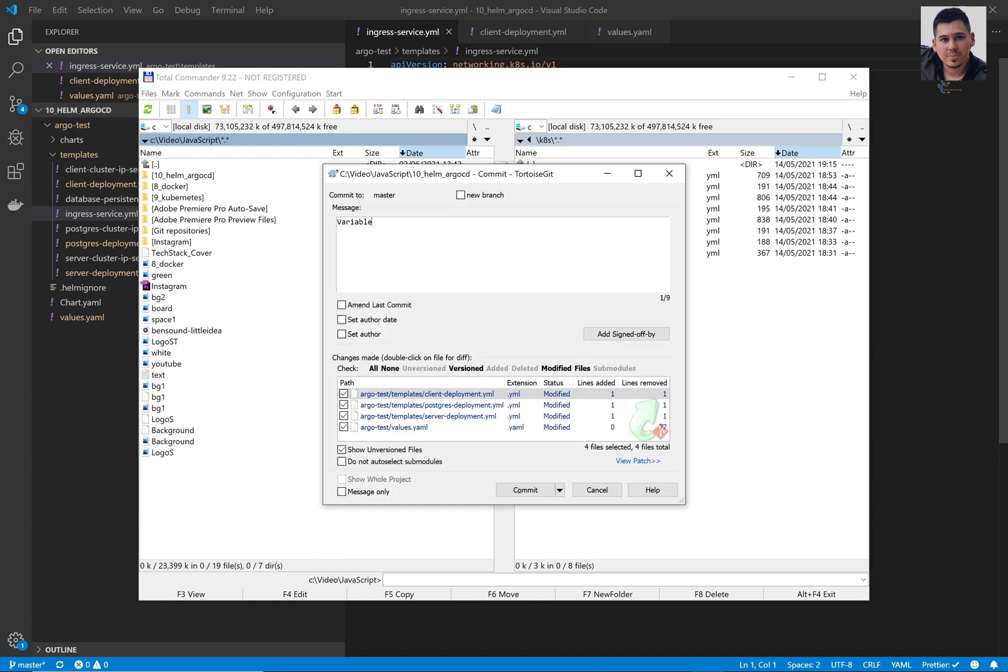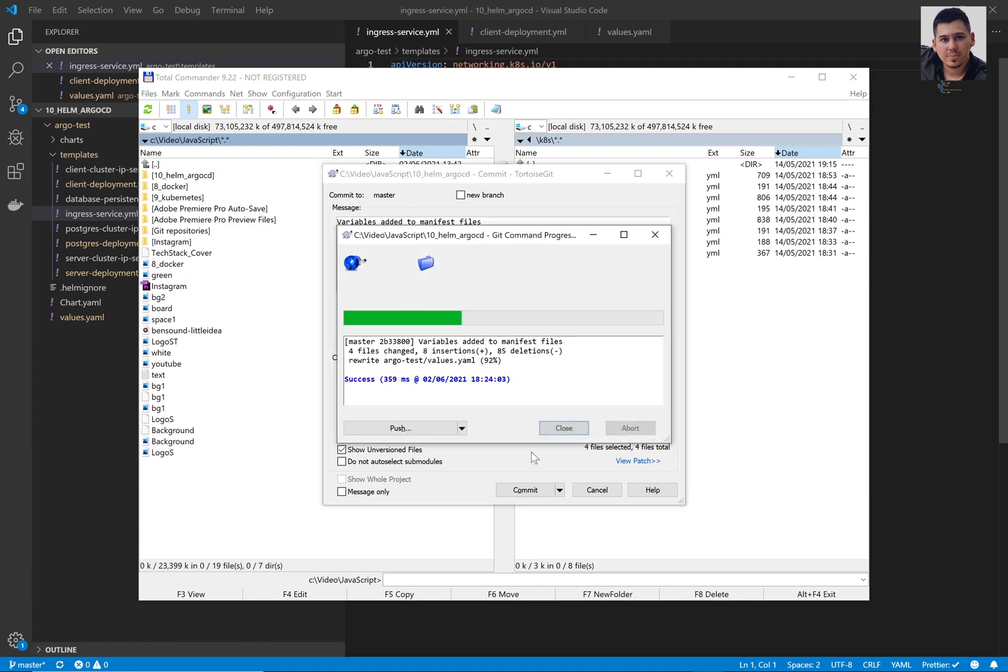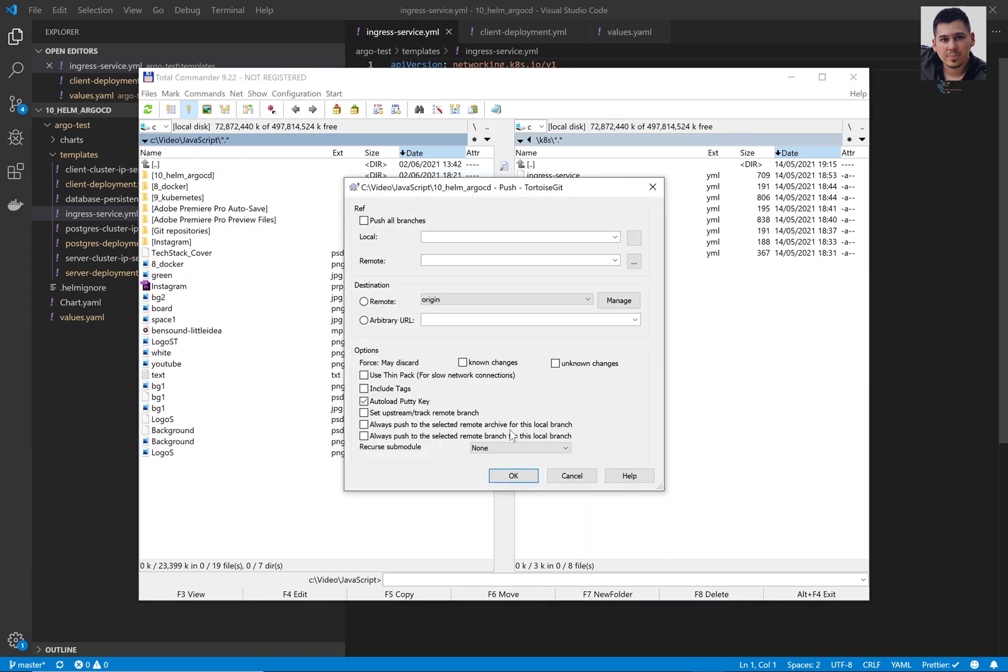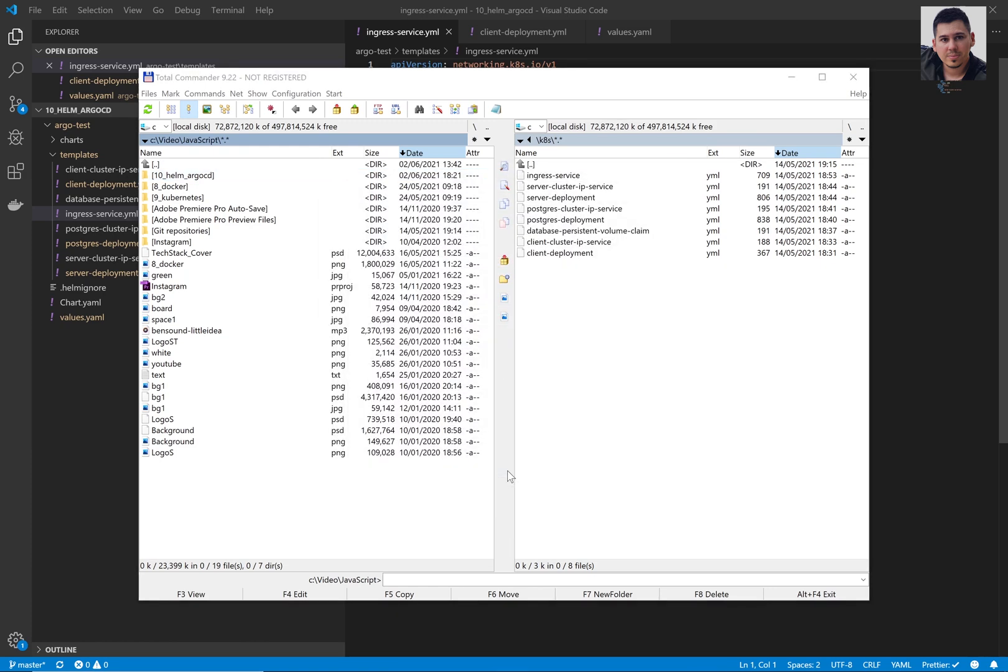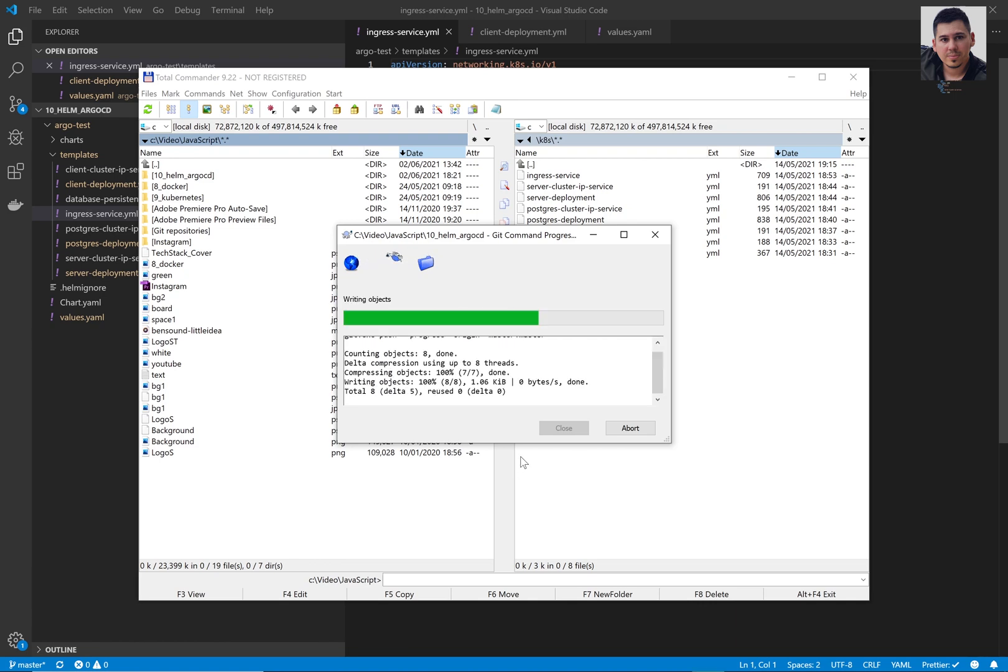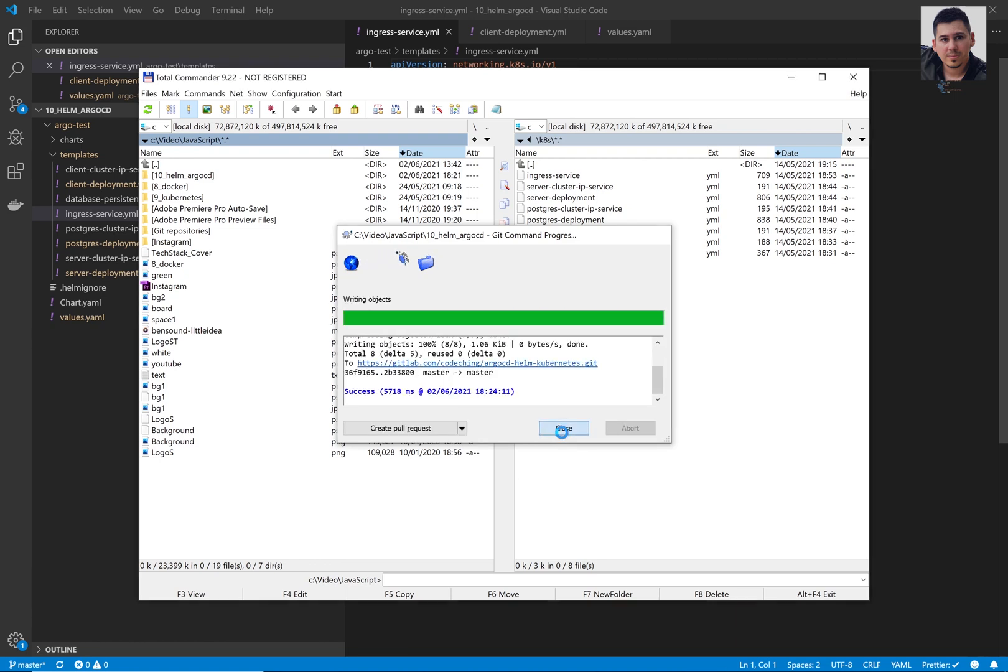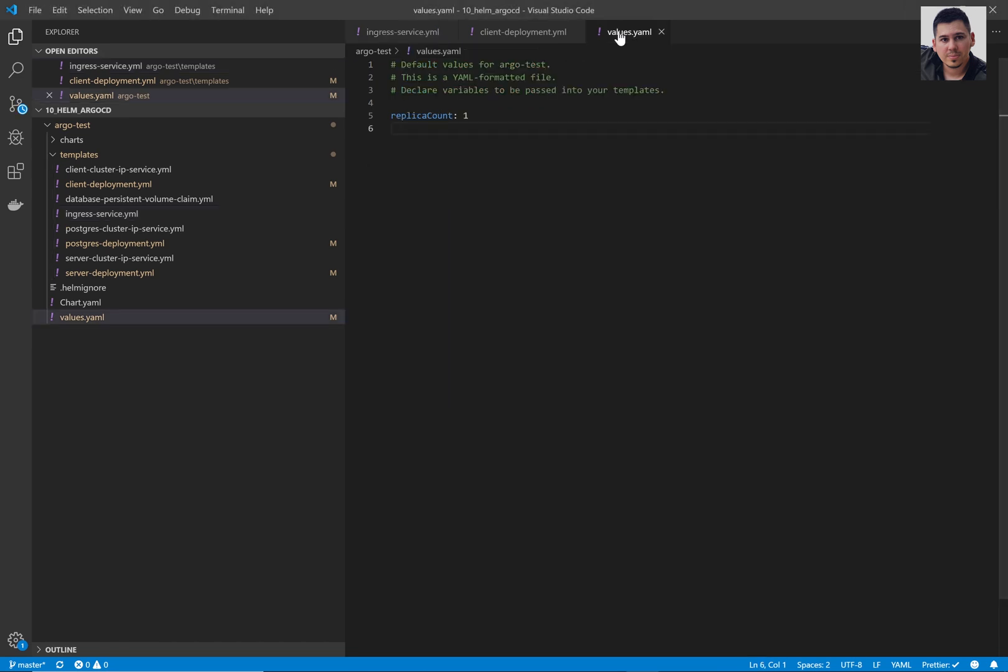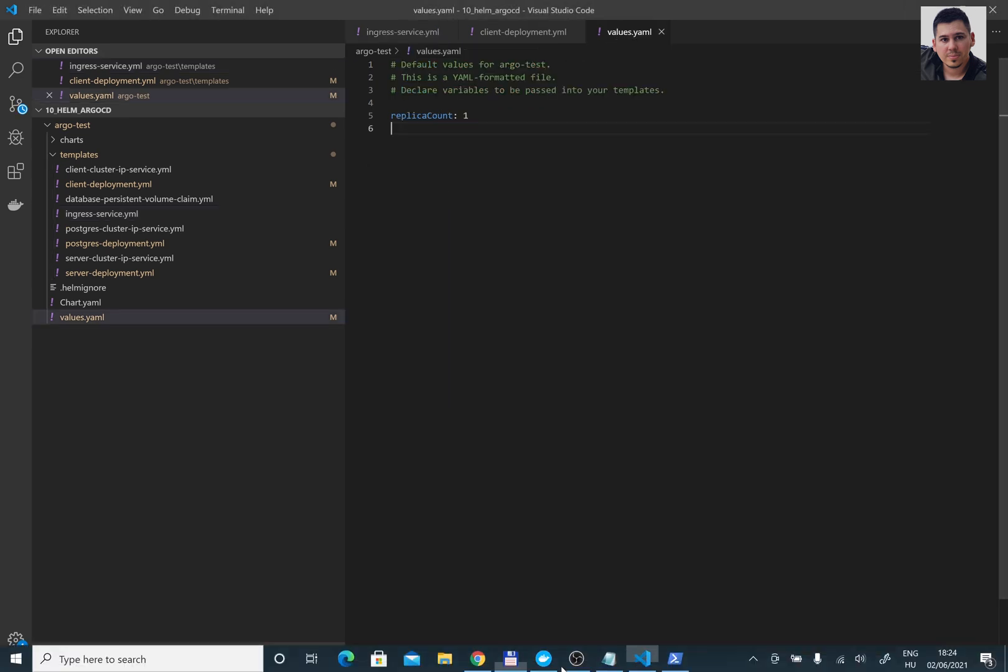Now I'm going to push my changes to the repository. We will use this repository later in ArgoCD. So it's very important to use your own repository.